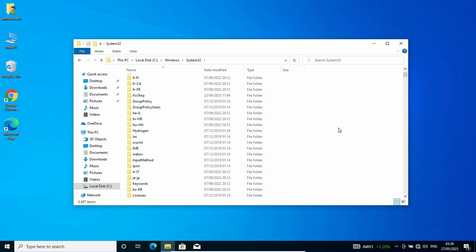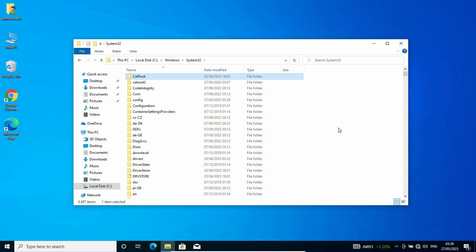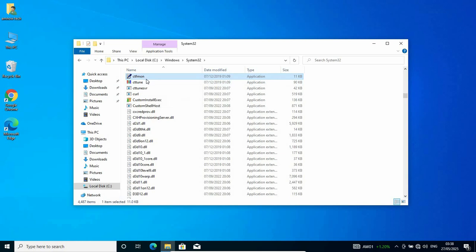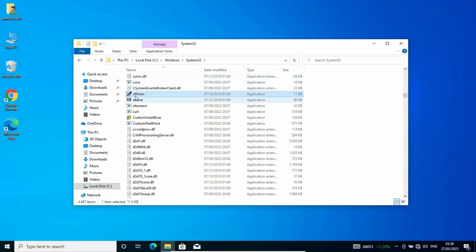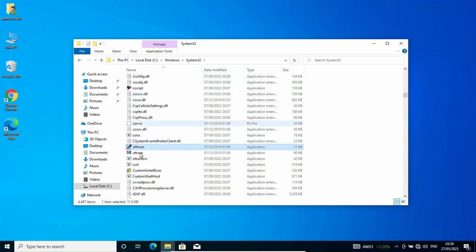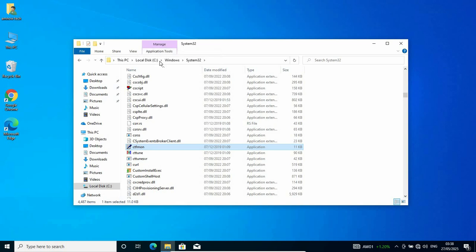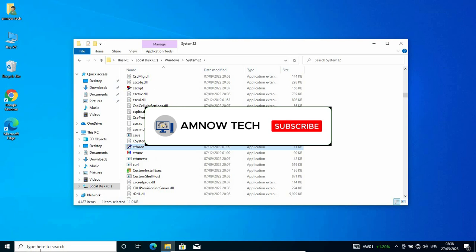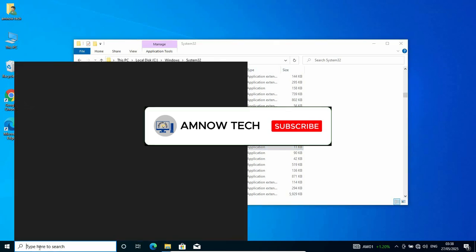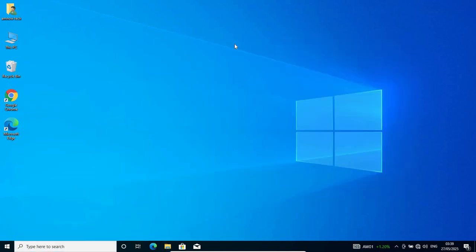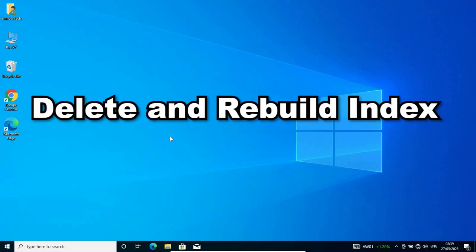On your keyboard, you can type CT as it takes you direct to the file. This is the CTFMon. Right-click on it and then open. Once it opens, it's going to execute by itself. Now you try the search bar again to see if it works or not. If it still doesn't work, you move to this solution.